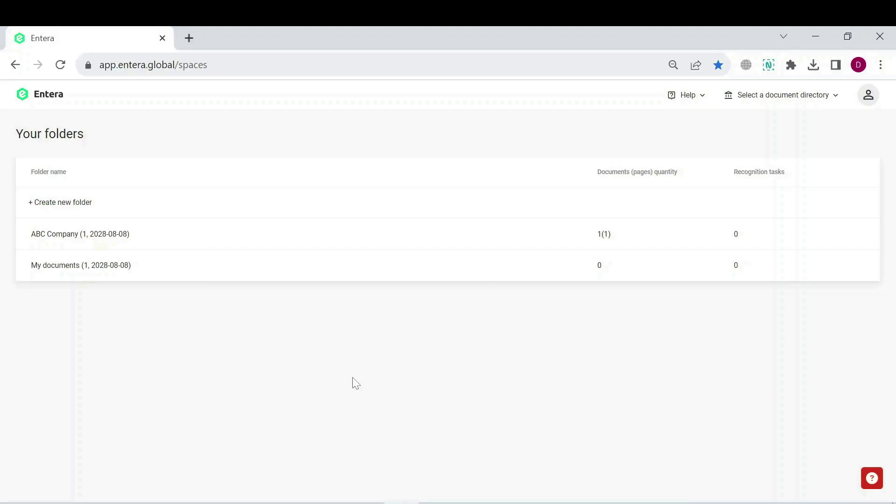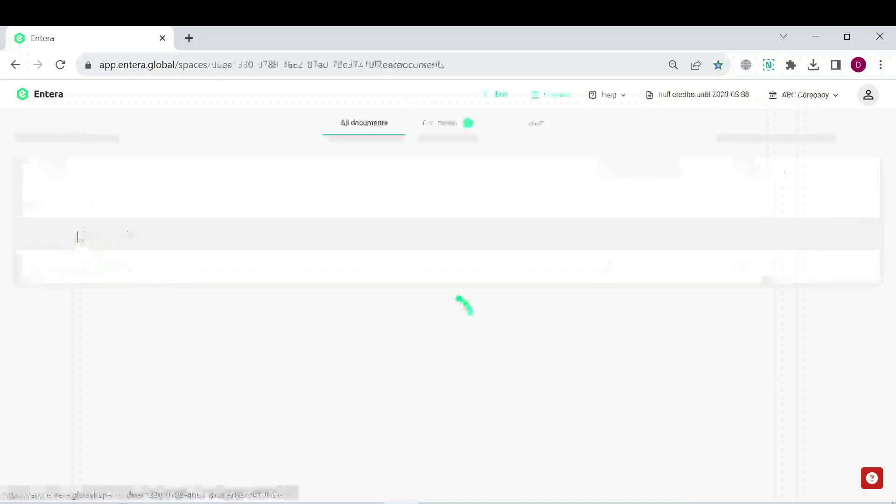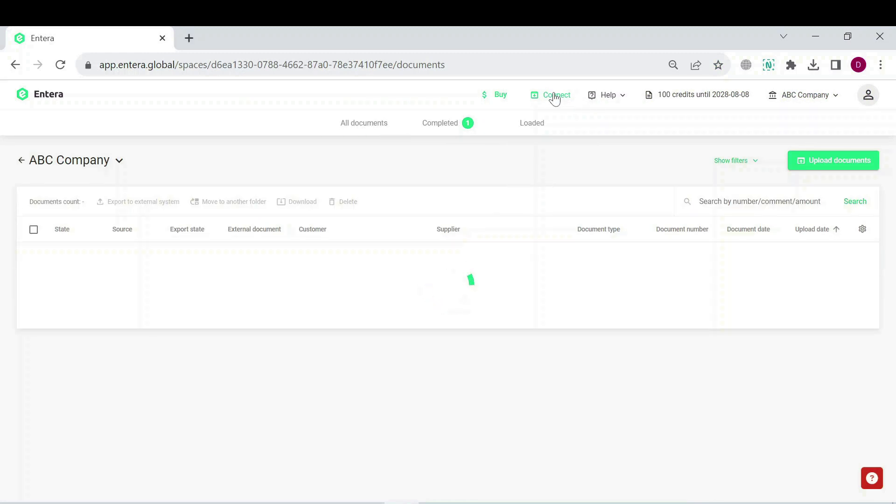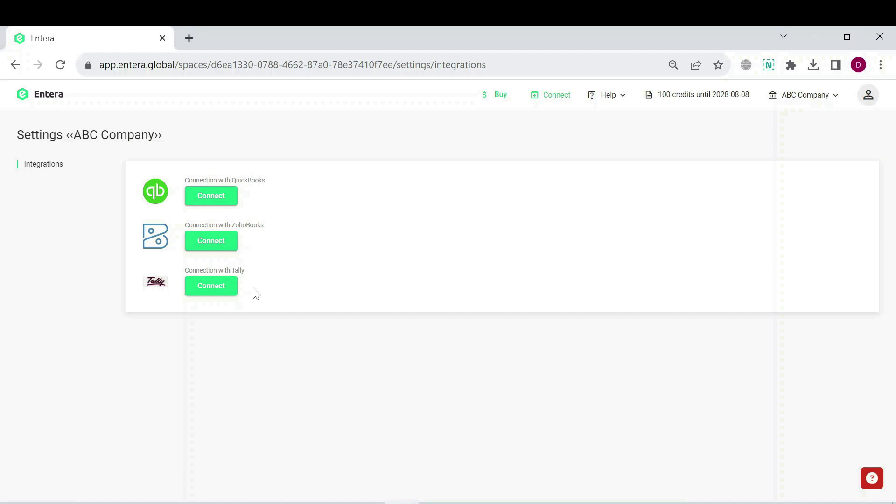Login to your Intera account and open the main page to see the list of created folders. Click on the desired folder and then click on the Connect button at the top center of the screen. Now, click on the Connect button located under the Tally system from the list. Copy the ID of the folder by clicking on the Copy shortcut.